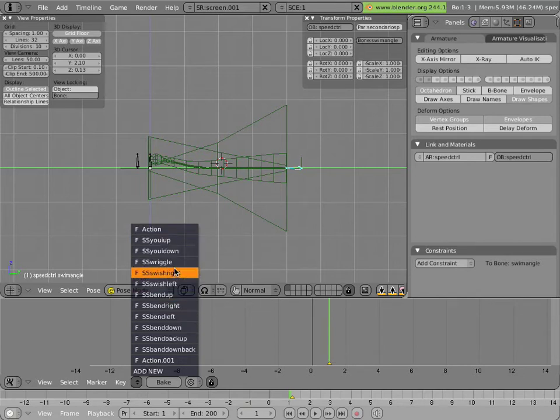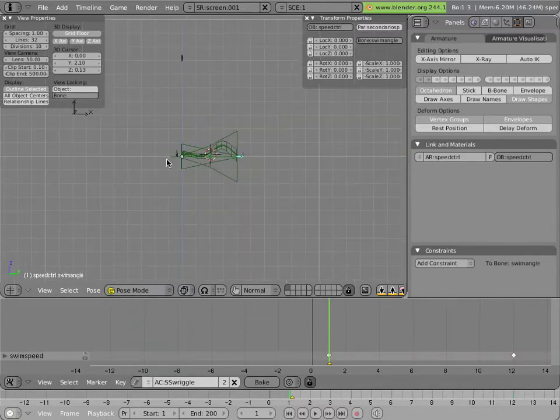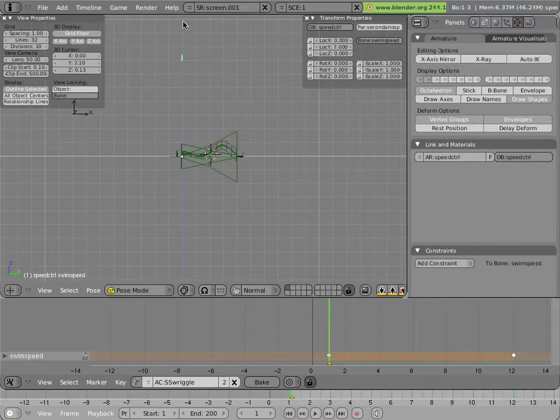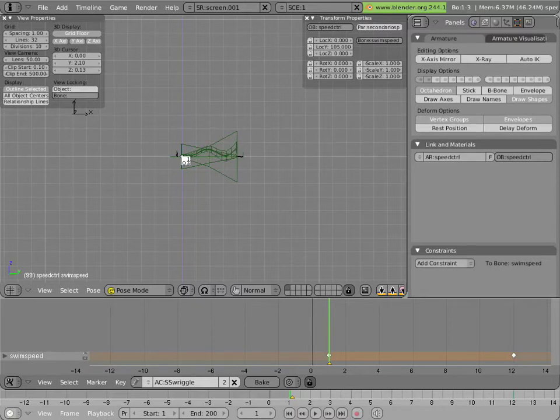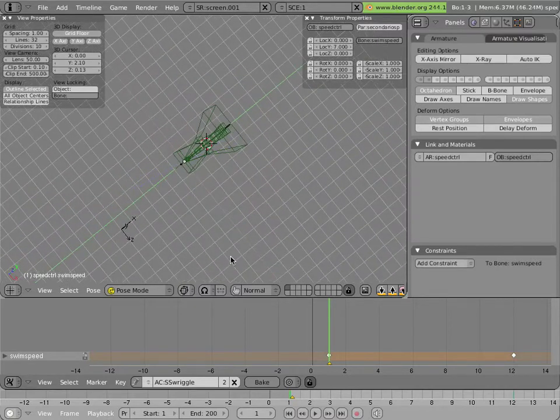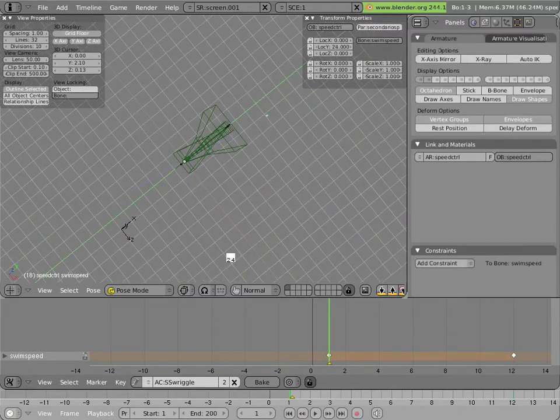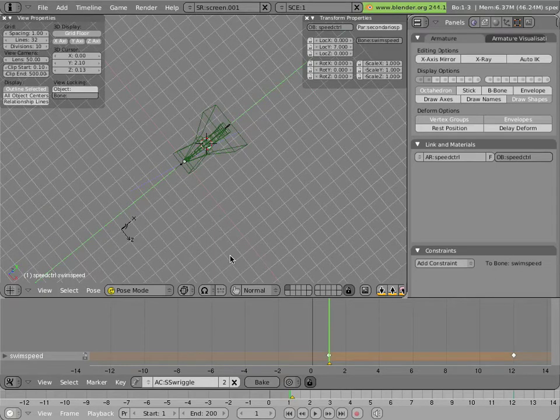For instance, we have SSRiggle, which is an action that basically shoots up this bone forever vertically in the Y space, causing the thing to wriggle at a certain speed.